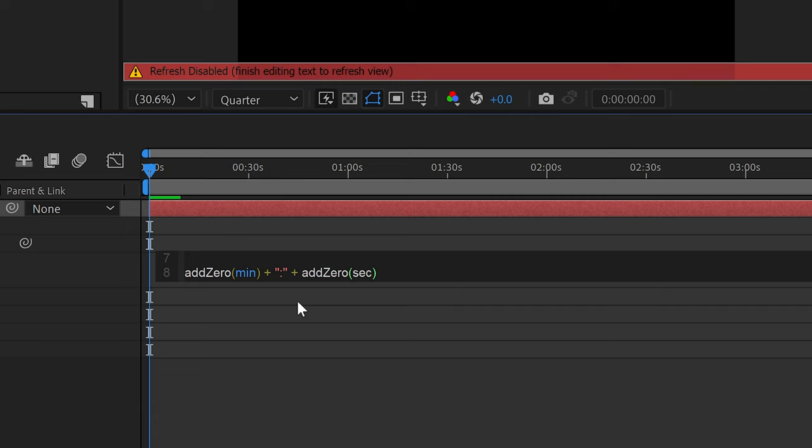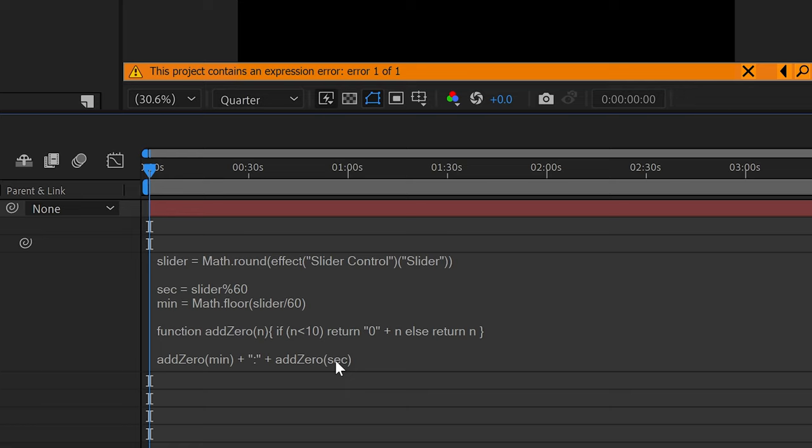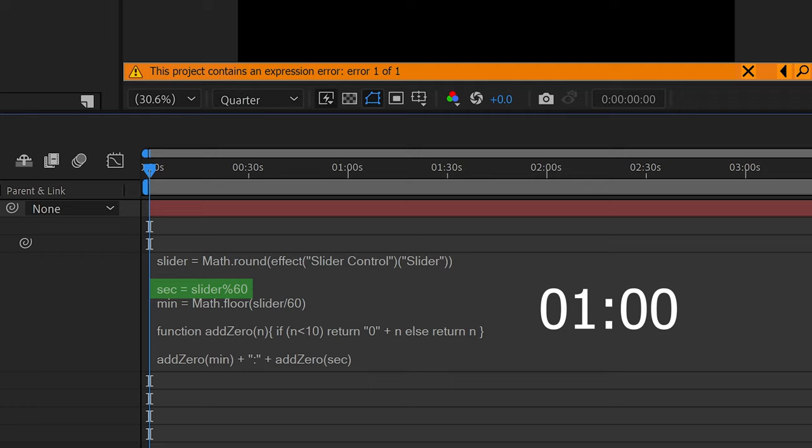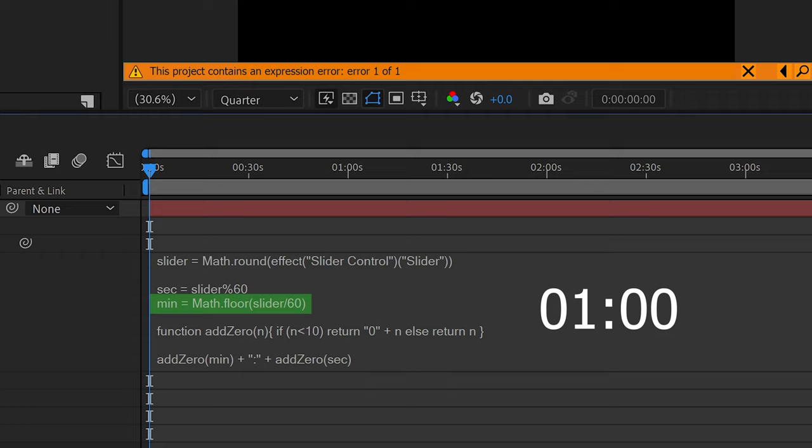To quickly explain this, it's really simple. The first line of code will tell the timer to remove any decimal places and round off all the numbers to a whole number. The one underneath will reset the seconds once it hits 60, and the one underneath will hold the left side until this one hits 60. So once it hits 60 seconds, it will move on to a minute.